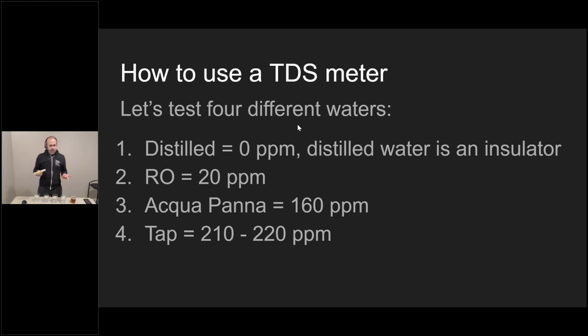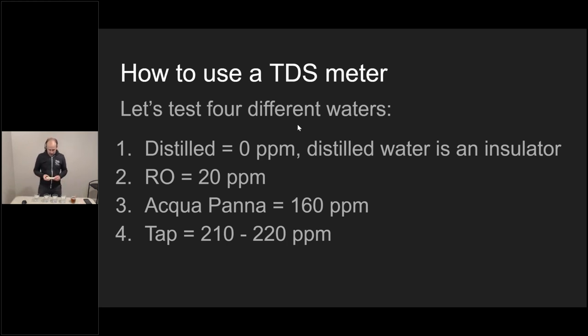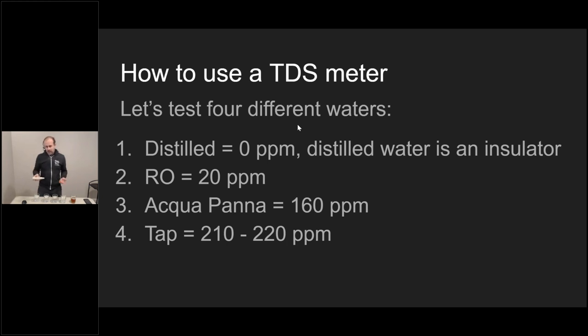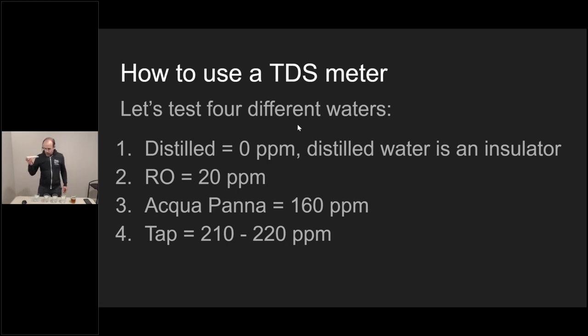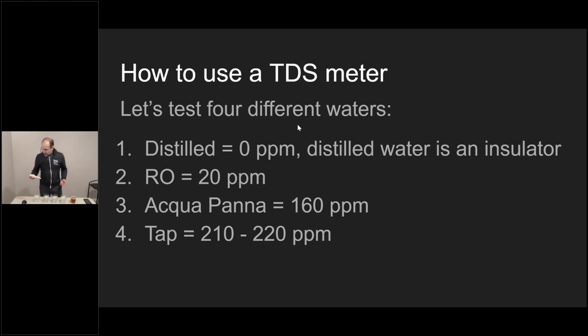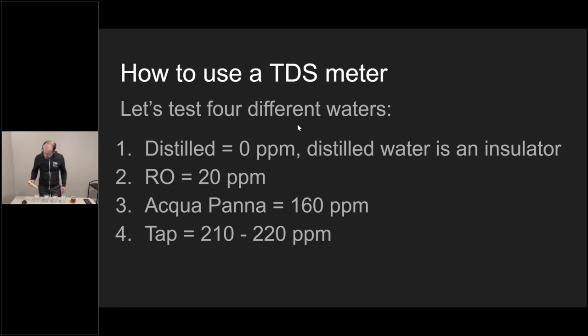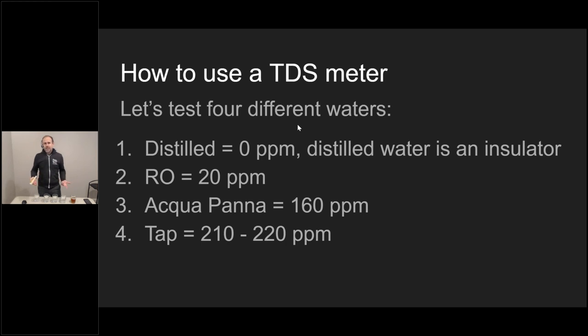This is the hands-on part of my demonstration, which is how do we use a TDS meter and what do we expect in terms of results. This is an Oakton TDS low meter. It's old. I've had it for many years. It's not the most fancy thing, but it gets the job done.